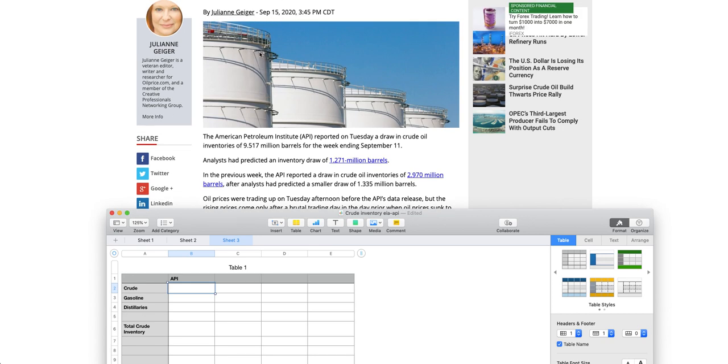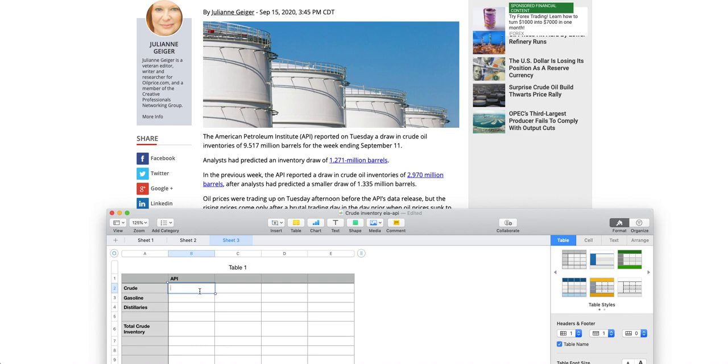But understand, every week it is a different article. Today is September 15th because of other timing. She released it much more earlier. So our time would be somewhere around 2 a.m. So crew, let's mention the values. She mentioned that there is a draw of 9.517, so minus 9.517.